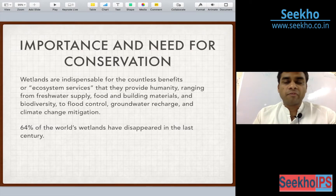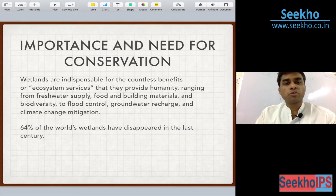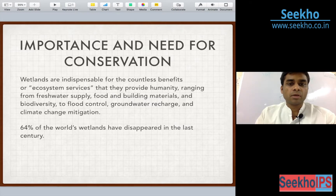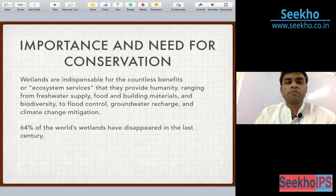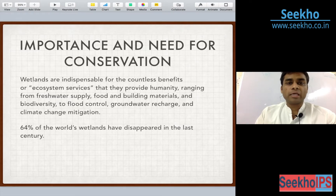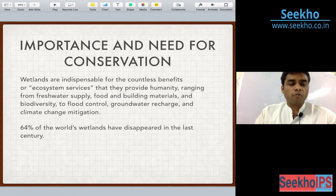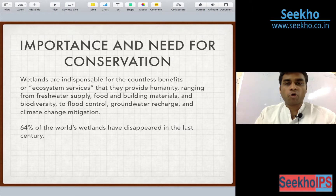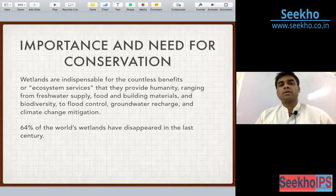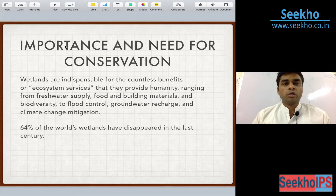Why should we conserve wetlands? What is the importance of wetlands? Wetlands are of very great importance to us. They provide a range of amenities like food, fresh water supply, building material, biodiversity, groundwater recharge and climate change mitigation. Of late, we have come to know that around 64% of the world's wetlands have disappeared in the last century, which adds another dimension to our conservation strategy.